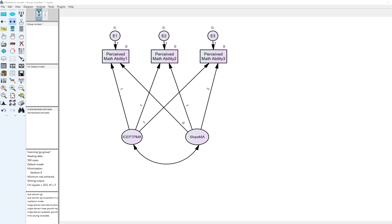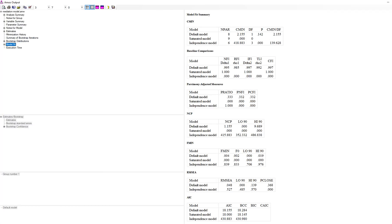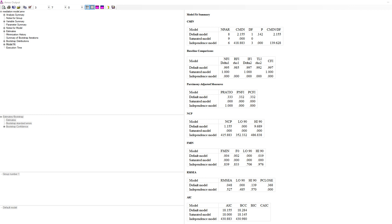When we ran the model and clicked on the model fit button, we saw that we had good model fit to the data. The CFI and TLI are well above 0.95, and the RMSEA is 0.048, indicating good model fit. So overall our single domain model is exhibiting good fit to the data.